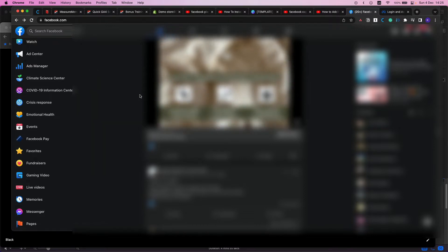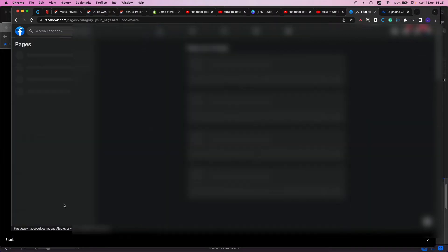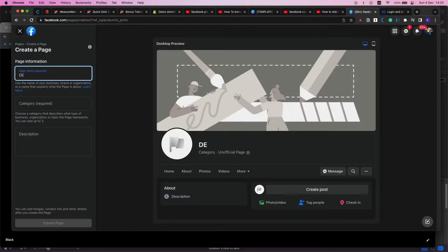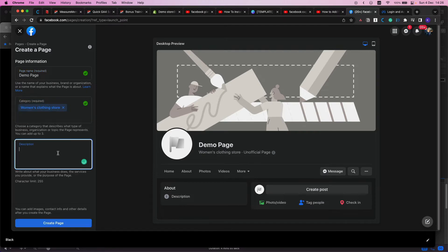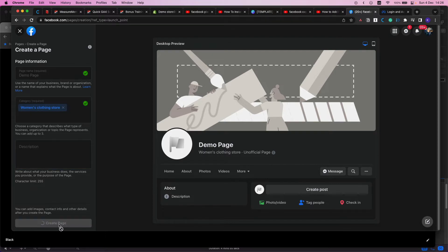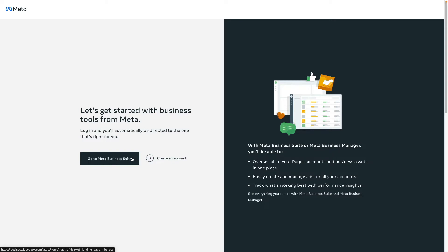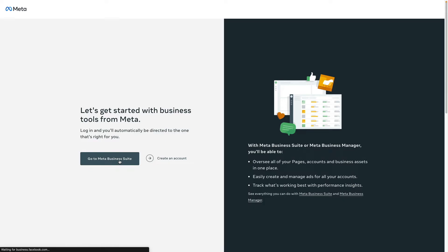The first step is to create a Facebook page. You need to login into your Facebook account and then find pages. Here you can click create a new page. You need to name it, choose a category, and also provide some kind of description, but I will skip this step and click create page. Then we need to navigate to business.facebook.com and choose login or create an account to create a Facebook business manager account. I will choose from existing accounts.